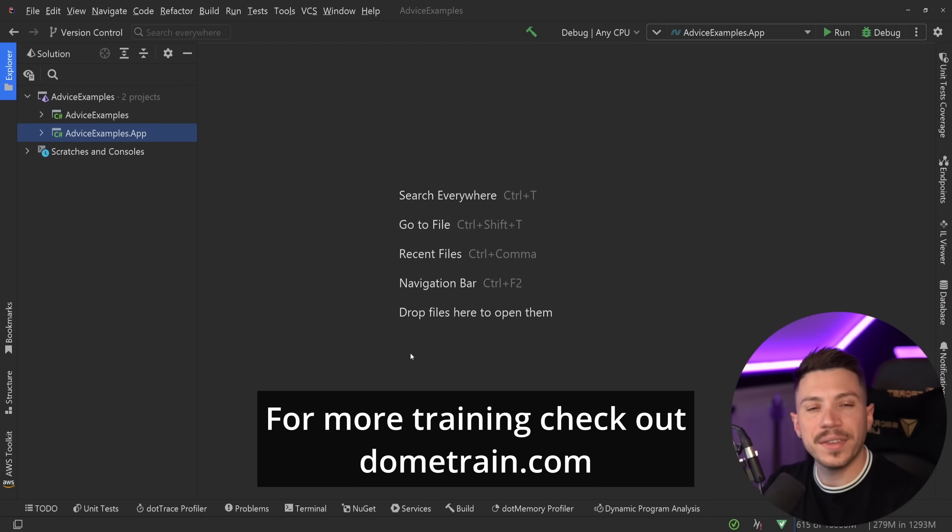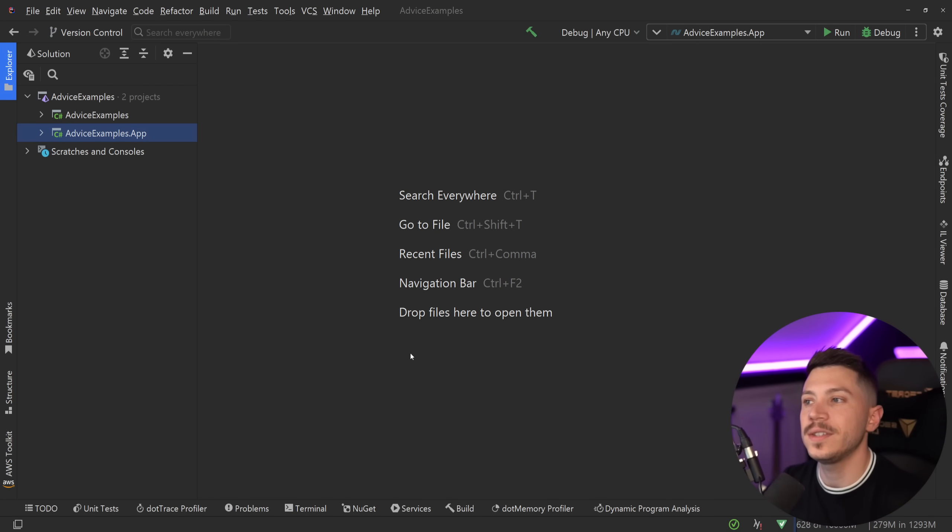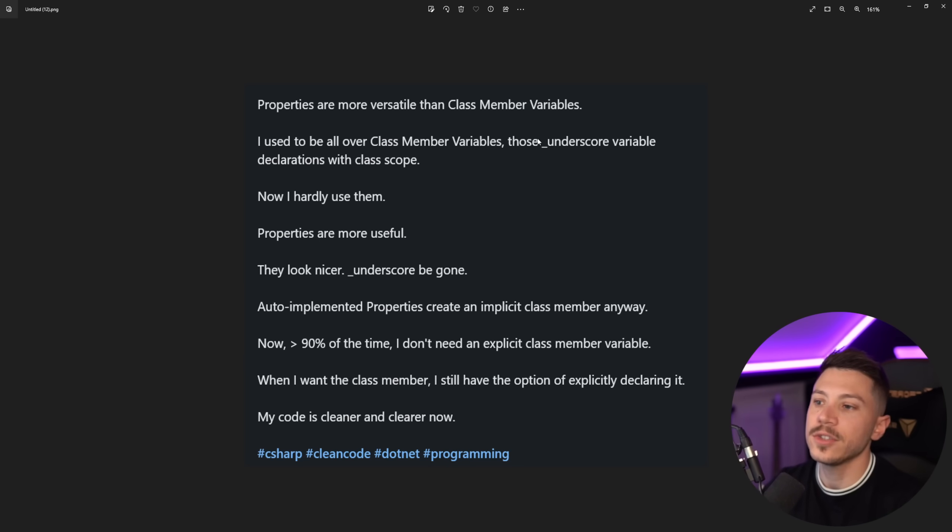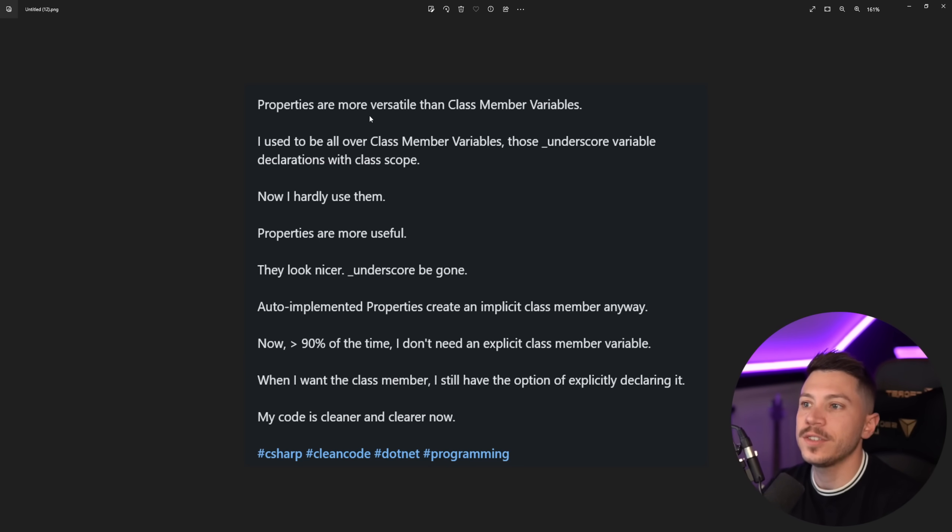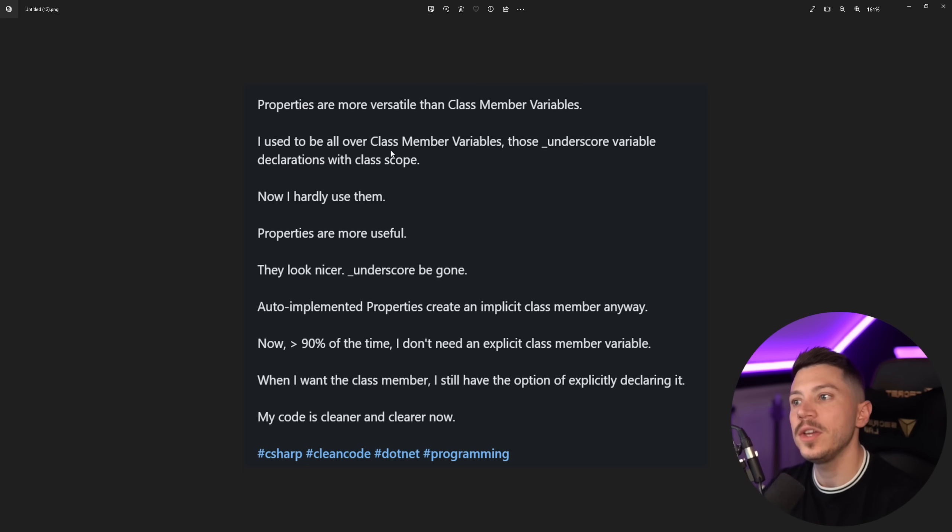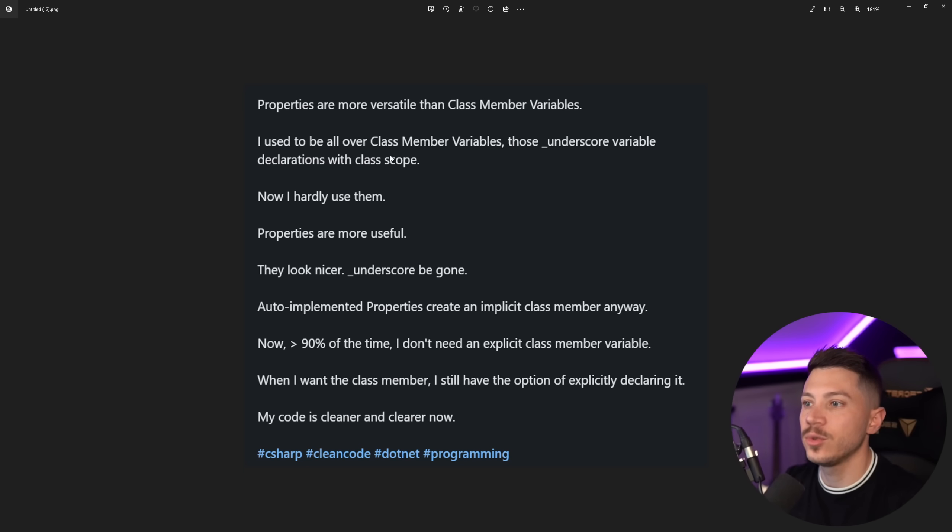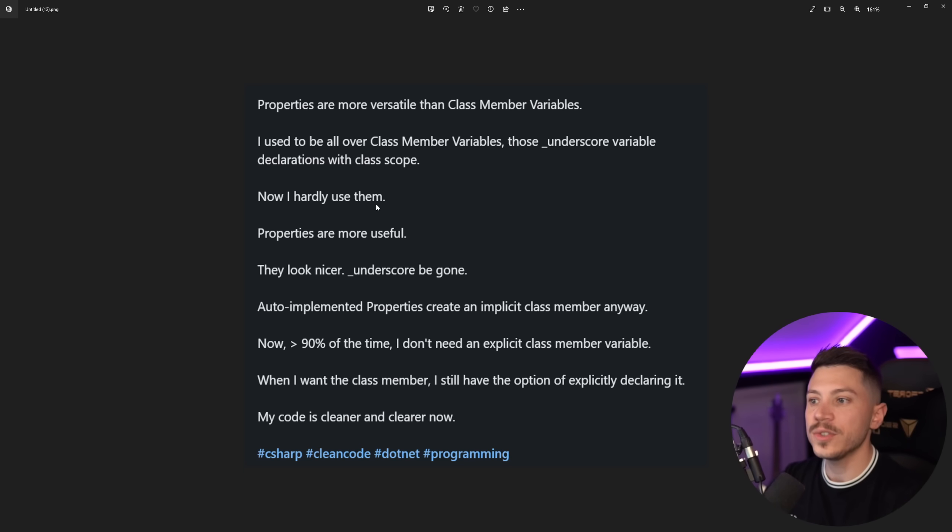Okay let's take a look at the advice on this video because it is nuts. So the text of the post says the following: properties are more versatile than class member variables. I used to be all over class member variables, those underscore valuable declarations with class scope. Now I hardly use them. Properties are more useful.